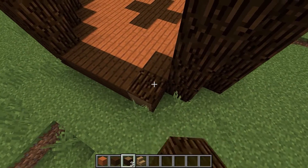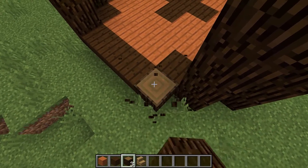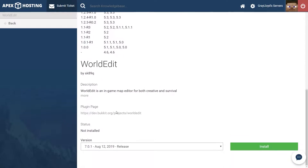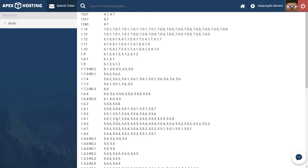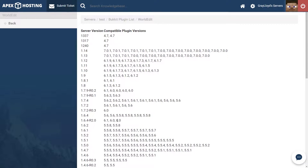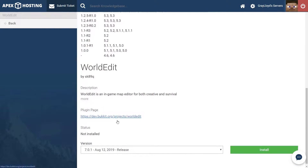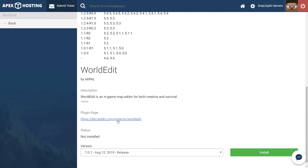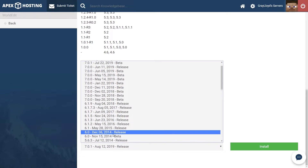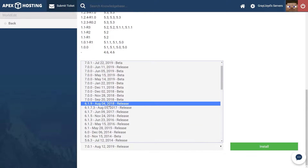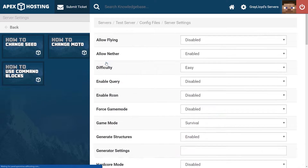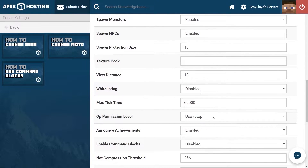Here at Apex our team has created many premade game modes and minigames that you can install with just one click. However, maybe you want to create your own custom server. Installing your own plugins can be pretty easy but there can be some complications, such as plugin versions, dependency plugins, configuration, and more. Setting up groups is one of the sections in server development that gives many people trouble, and that's why we've created the plugin installation addon.